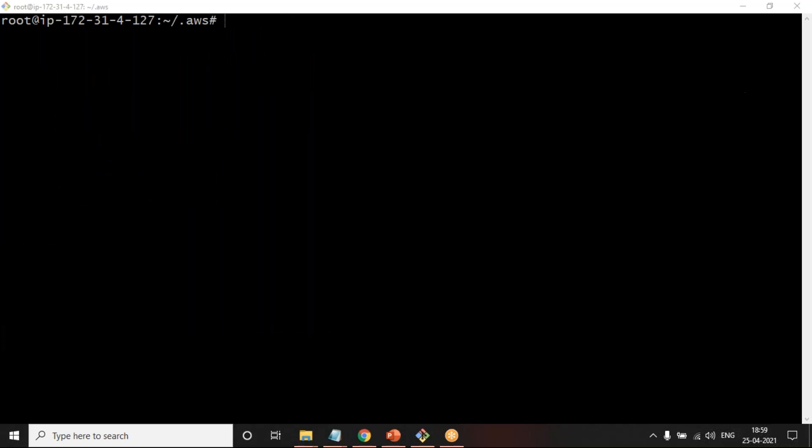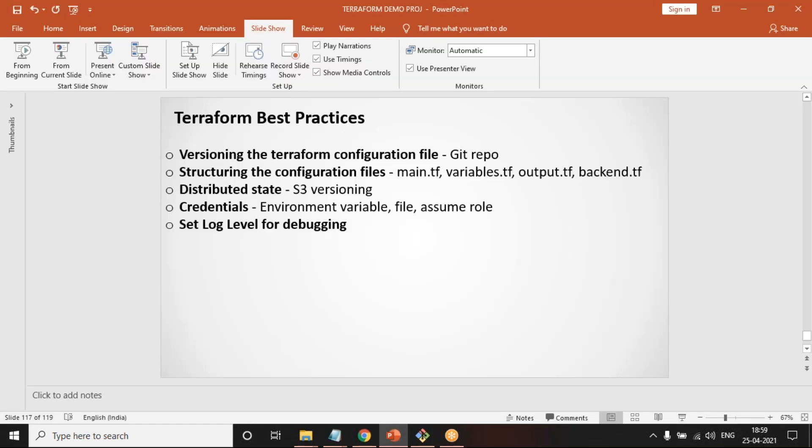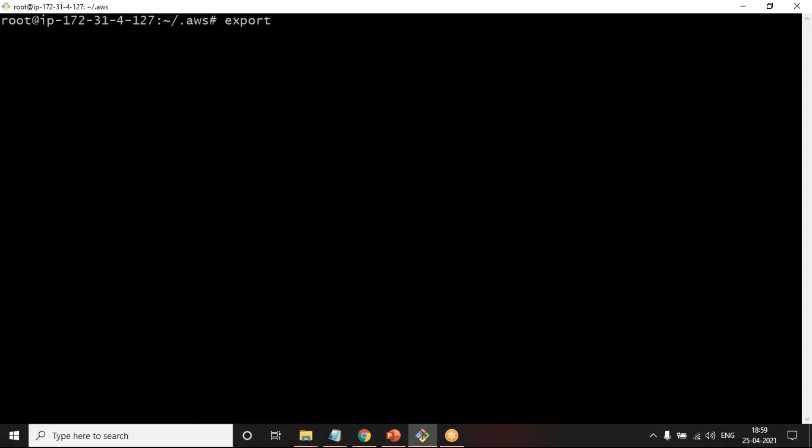The next best practice is to set a log level. What happens whenever you run Terraform, it just gives some console output, but it doesn't store. That is where it's also a good practice that each and every command that you're executing in Terraform also gets logged at some location in the machine on a file. This is where you can set up an environment variable called TF_LOG_PATH and you can tell a name of a file. For example, I am going to say a folder called temp and under that vesva demo log.txt.